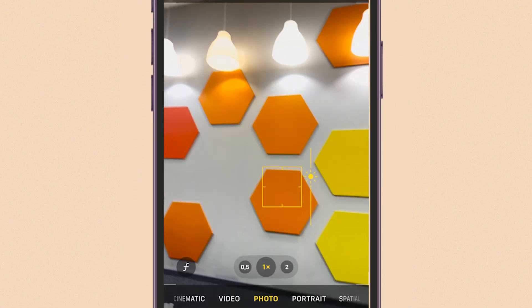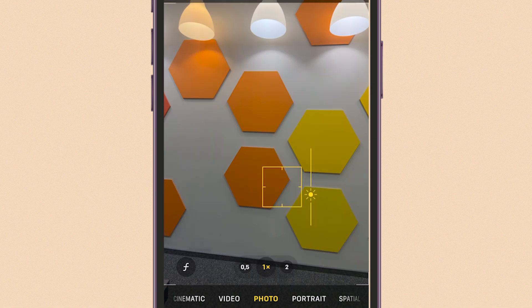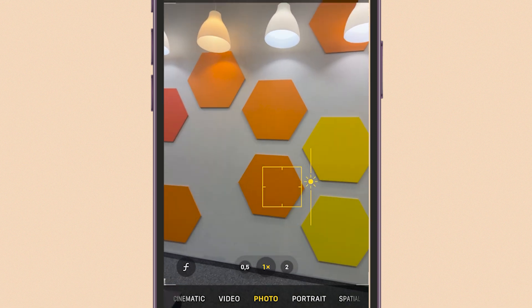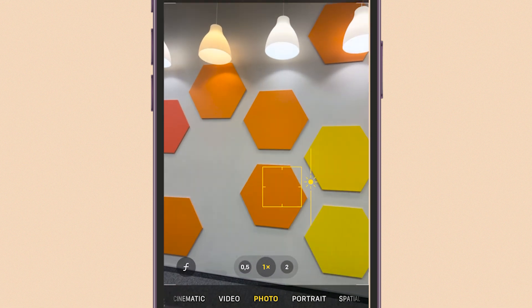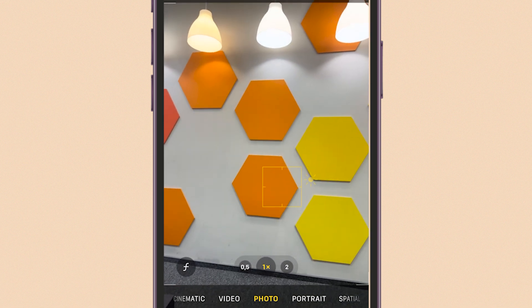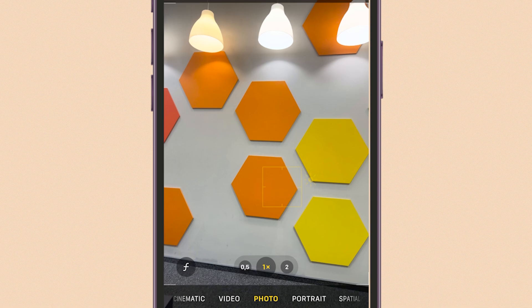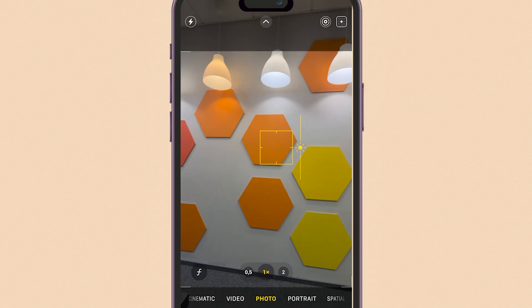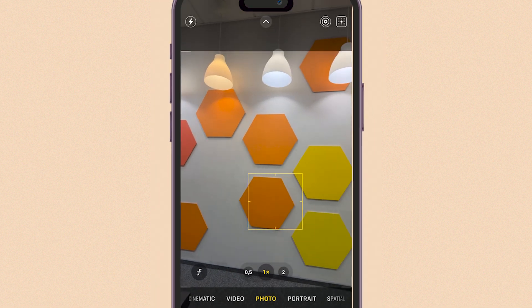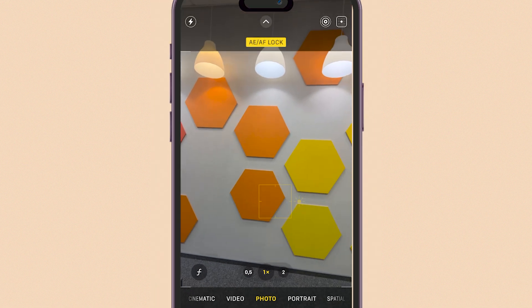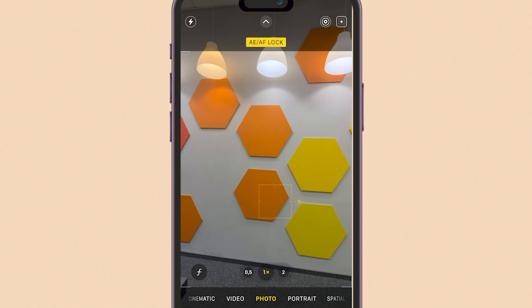Then press and hold the spot on the screen where you tapped. You'll notice a vertical slider appear with the sun icon — this is your exposure control. Simply slide your finger up to make the scene brighter, or slide down to make it darker.